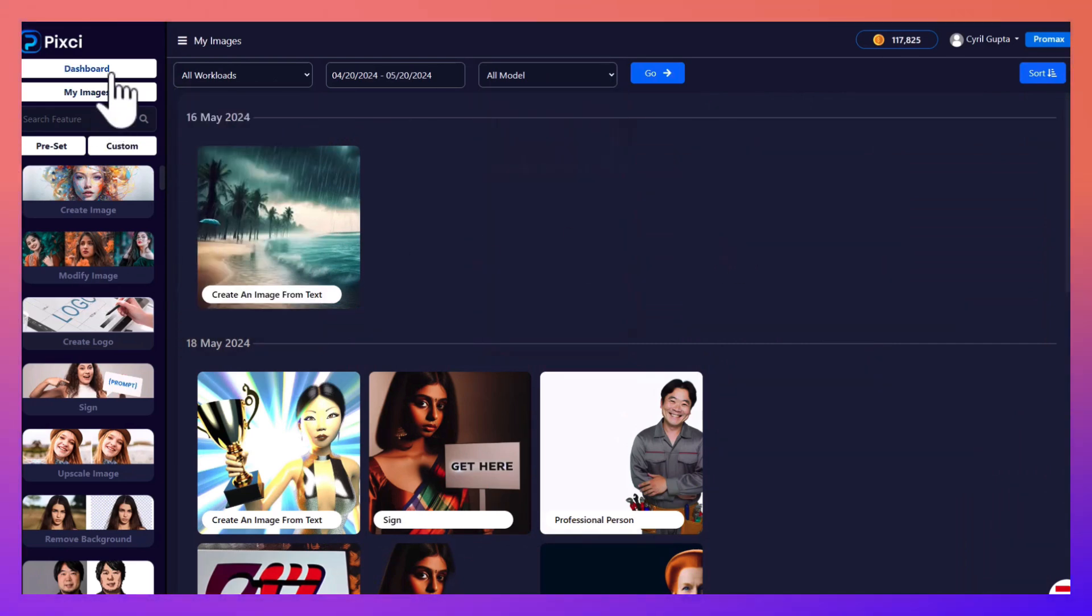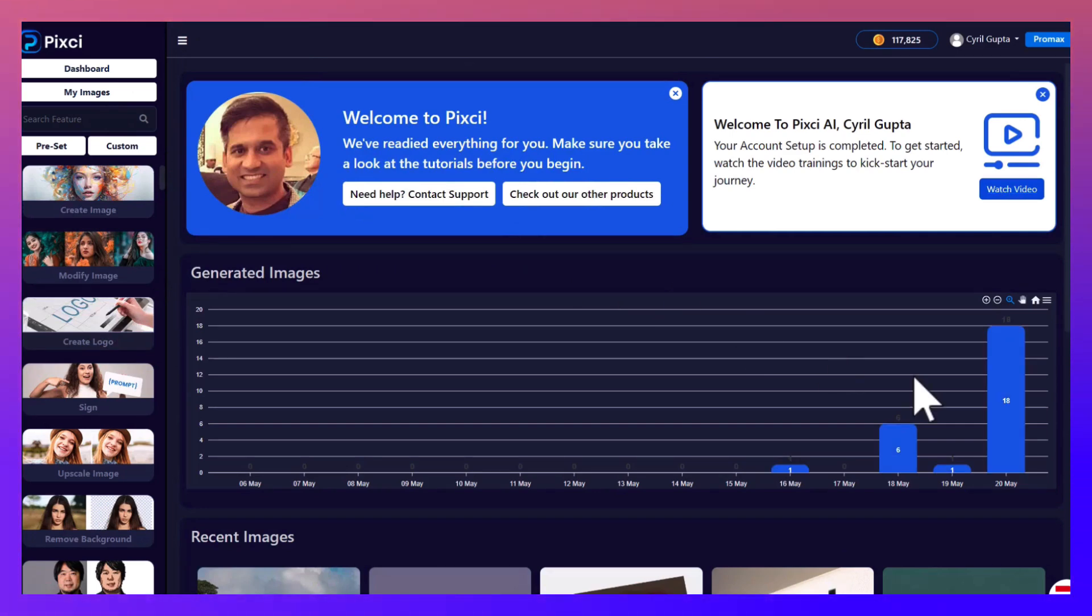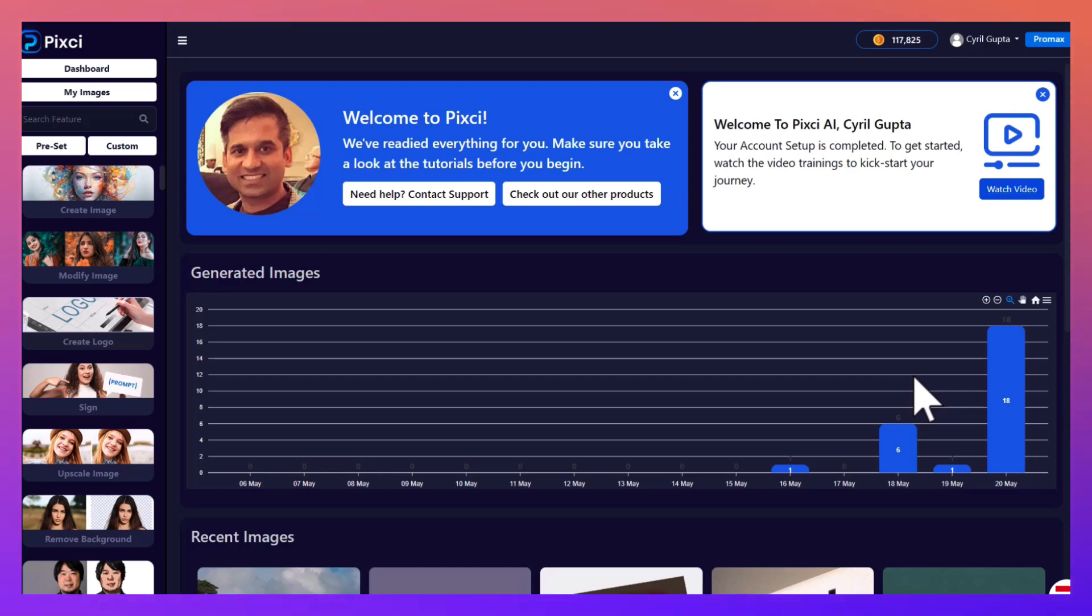So if you're ready to be the master of AI and dominate graphics design, get Pixie now with this special deal. And I will see you inside. This is Cyril Gupta signing off.